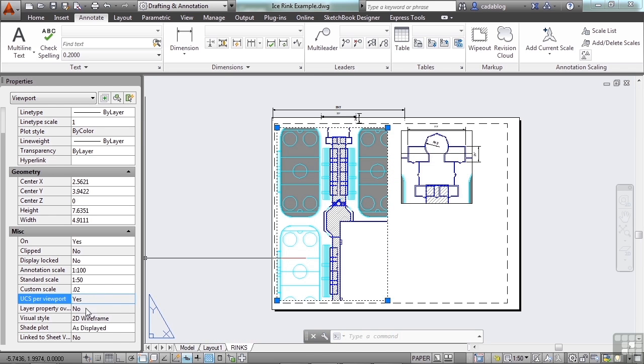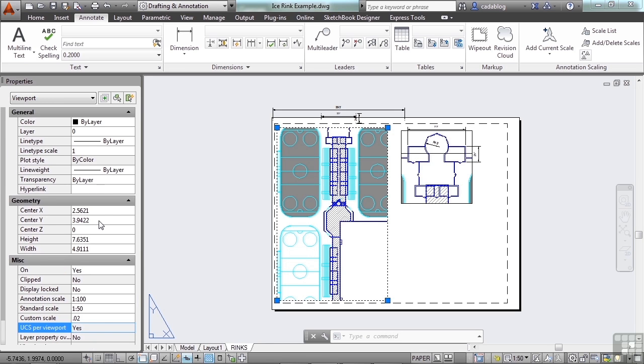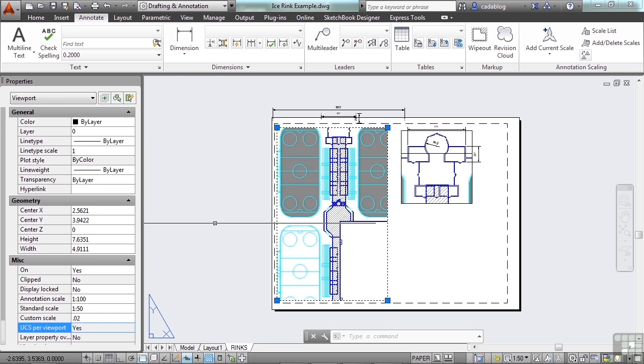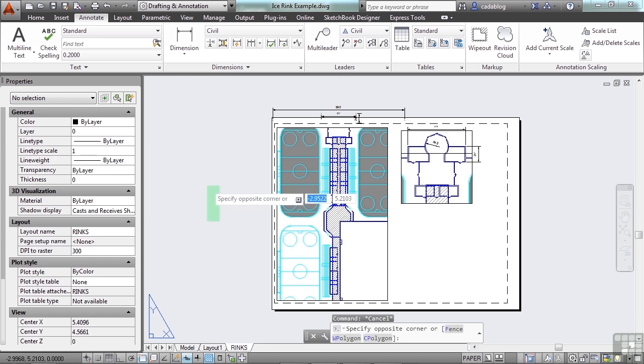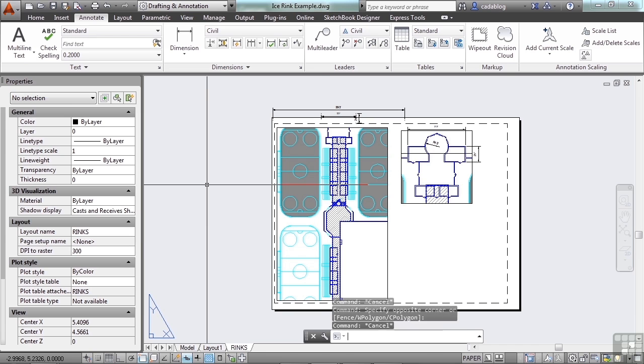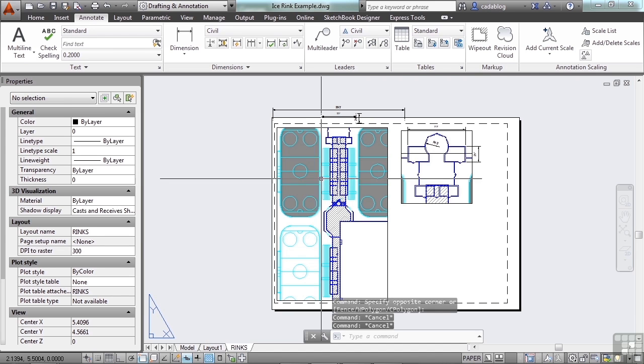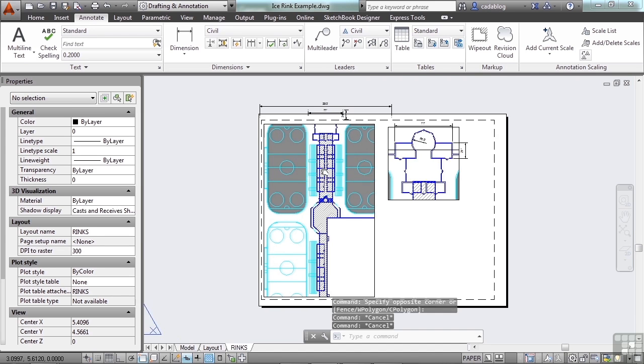I can change some visual styles, some shading, and other things that we typically don't need to use unless we're doing some 3D work and rendering in AutoCAD. And press escape to deselect that viewport.